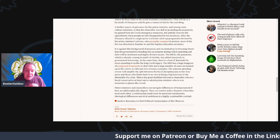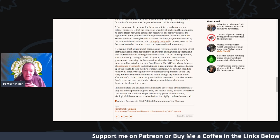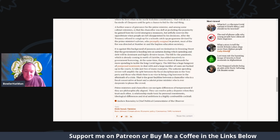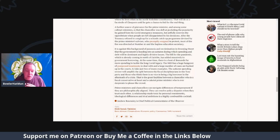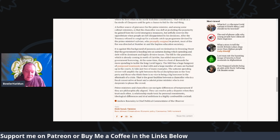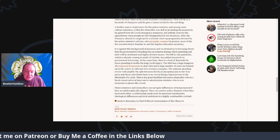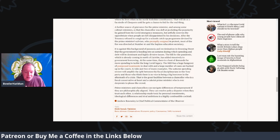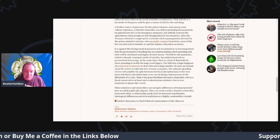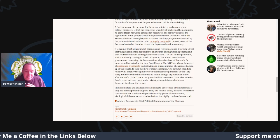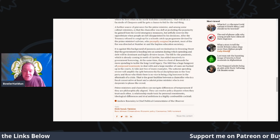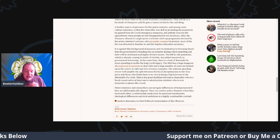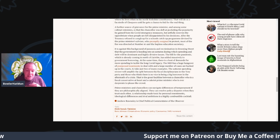Prime ministers and chancellors can navigate differences of temperament if there is a philosophical alignment between them. They can resolve policy disputes when they trust each other. But their relationship has been made toxic by personal resentments, ideological differences, and rival ambitions—a highly combustible cocktail.